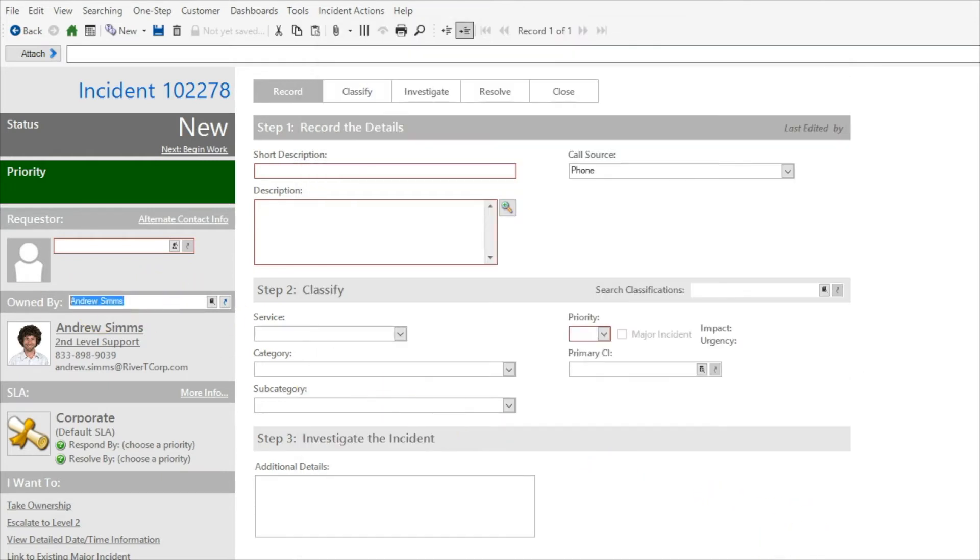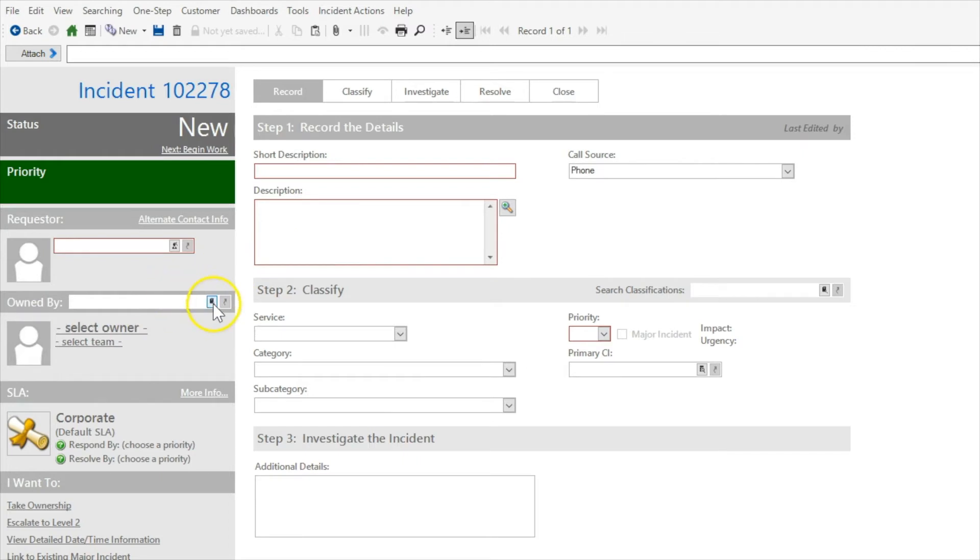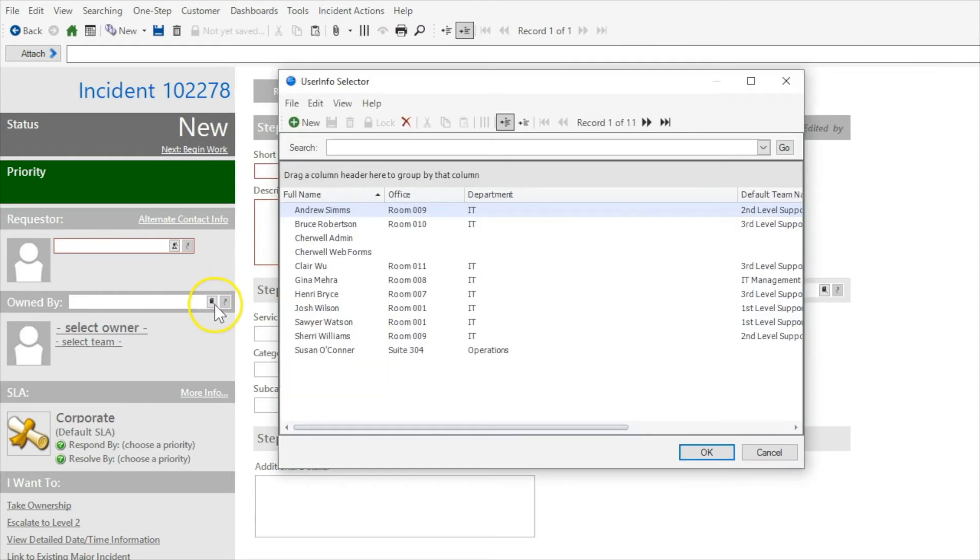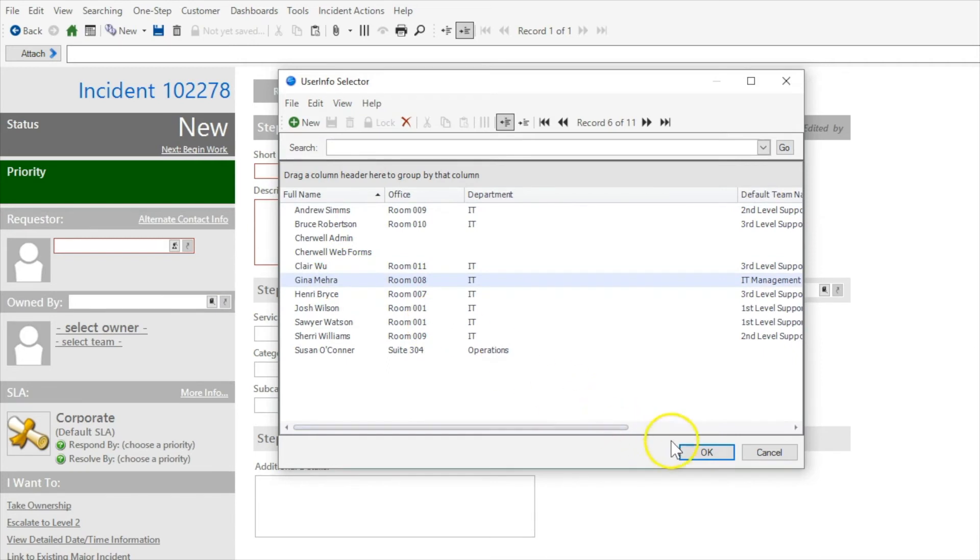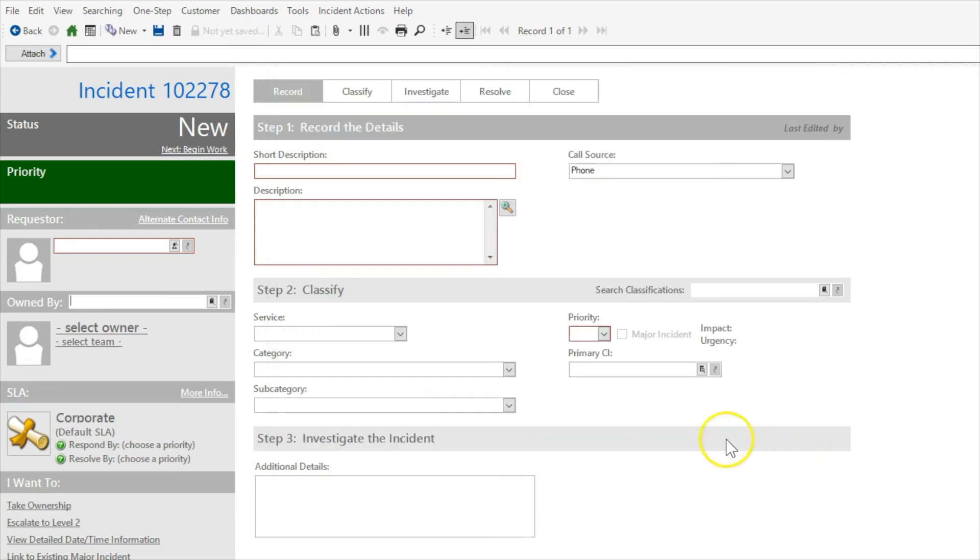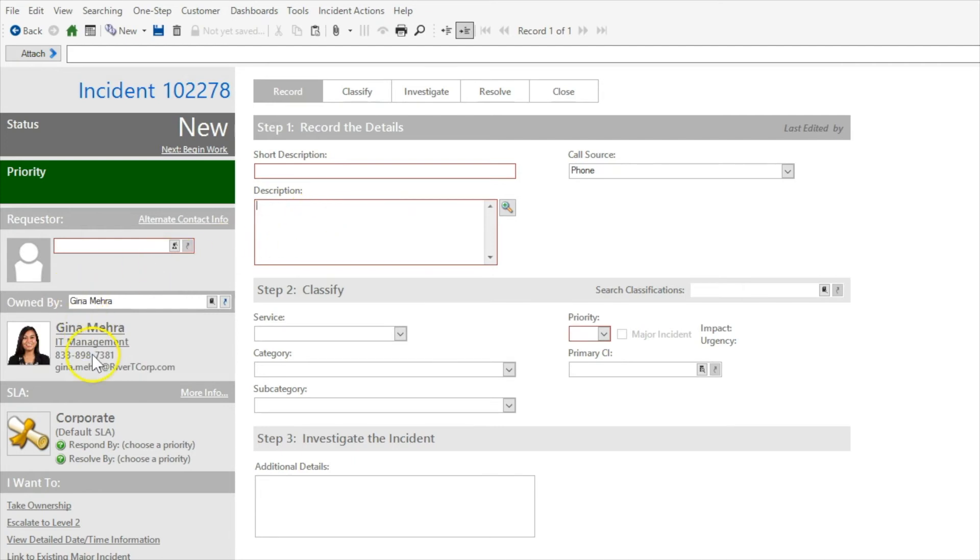And we can just as easily clear this out. And if we want to, we can see a list of everybody and we can just select someone and tap through them. Or again, we can search so I can type in Gina. And as soon as I leave the field, Gina is populated automatically.